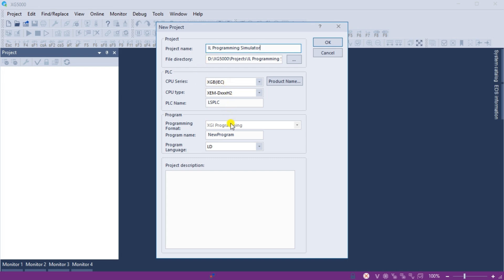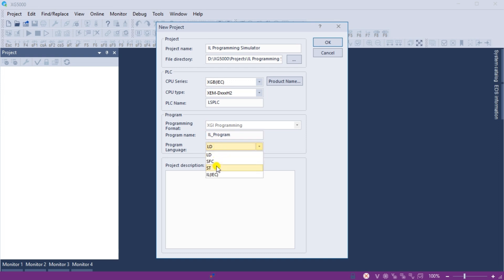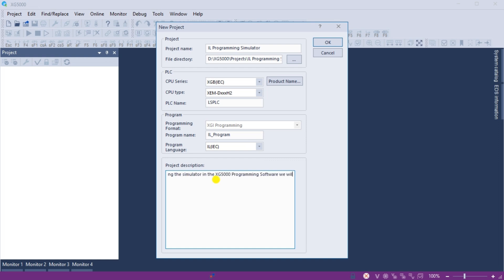The type is an XEM-DXXXH2 and we will leave the default name as LSPLC. Under the programming heading, we will name the IL program and select IL IEC as the programming language. A project description can also be put in to document what we were trying to do. Select OK.